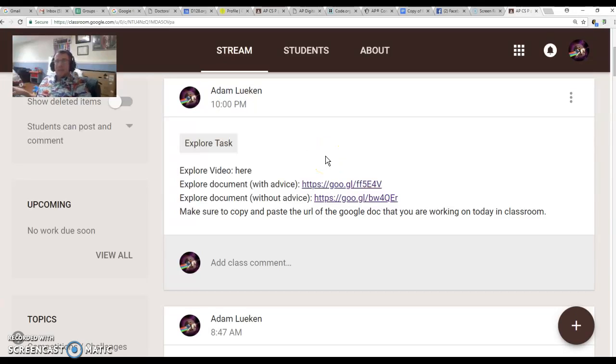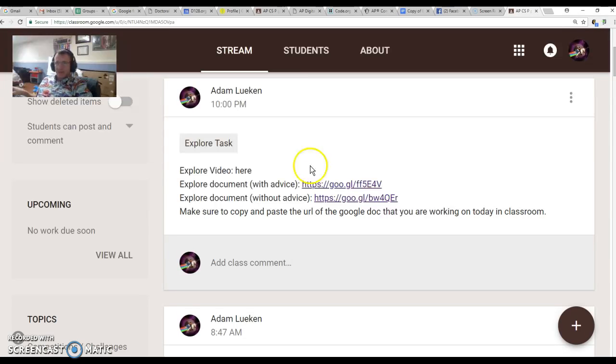Hey guys, Mr. Lugan here. Today we're going to talk about the Explore task. You might already have something started.